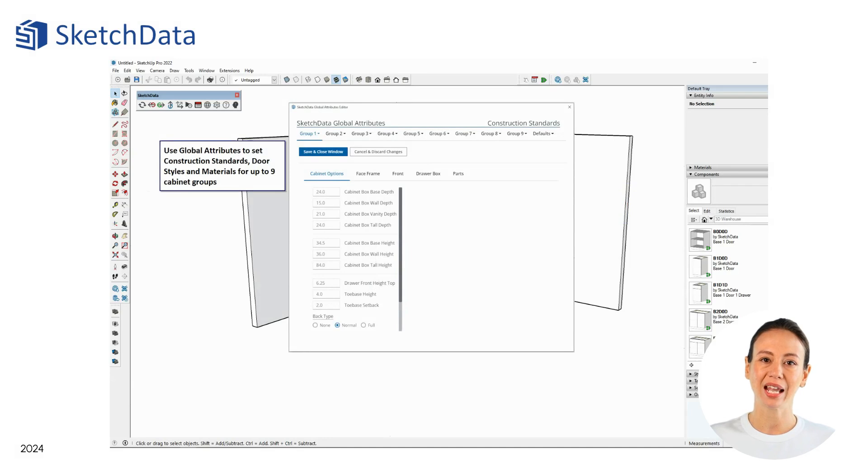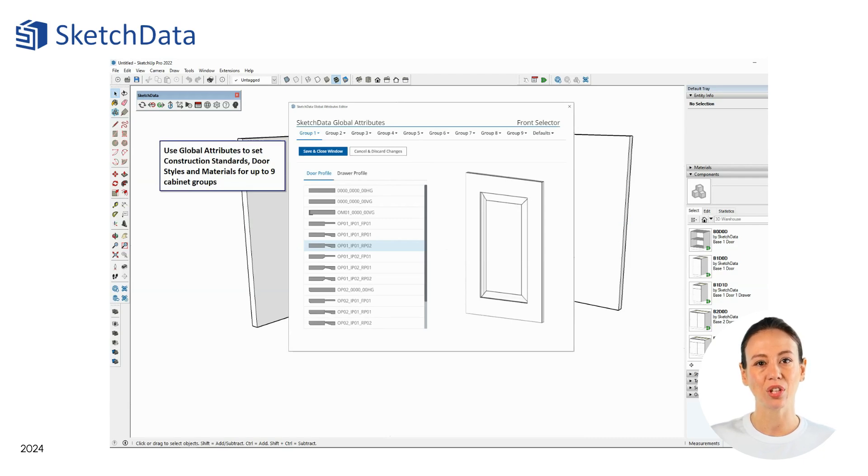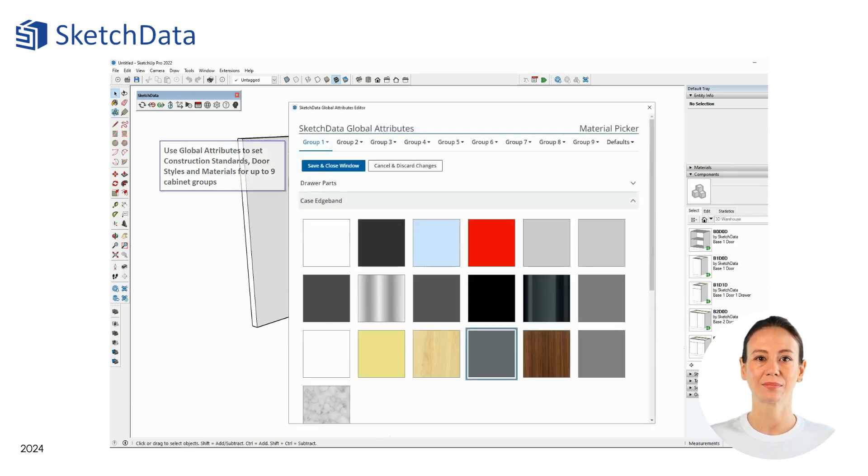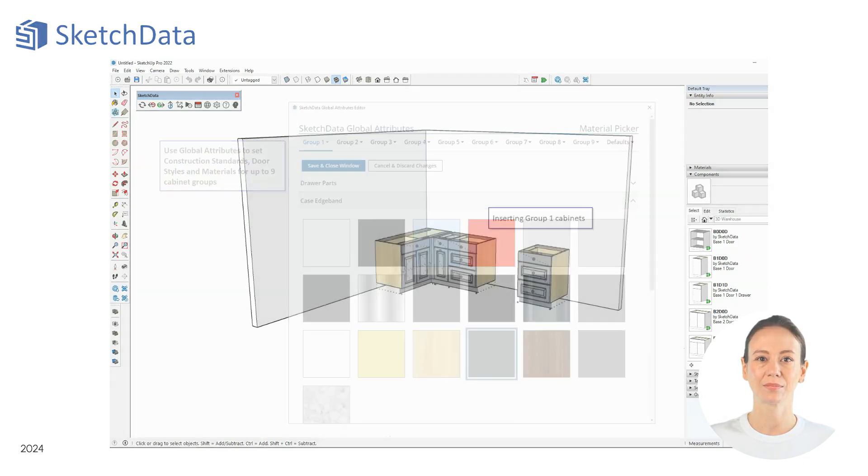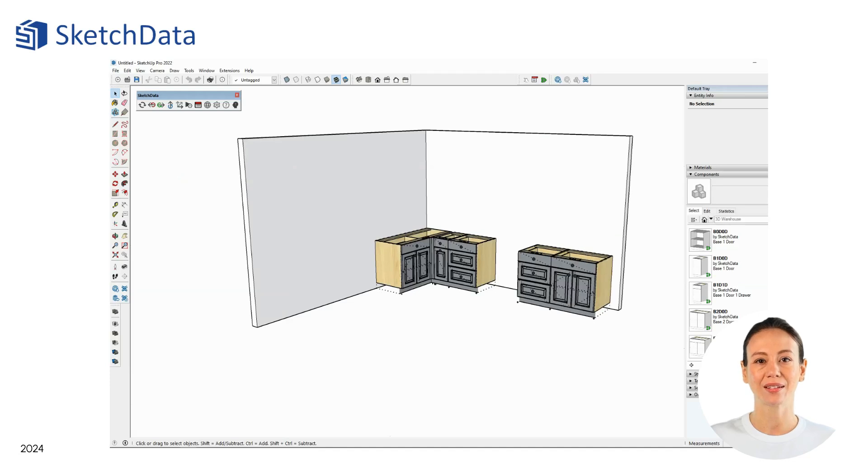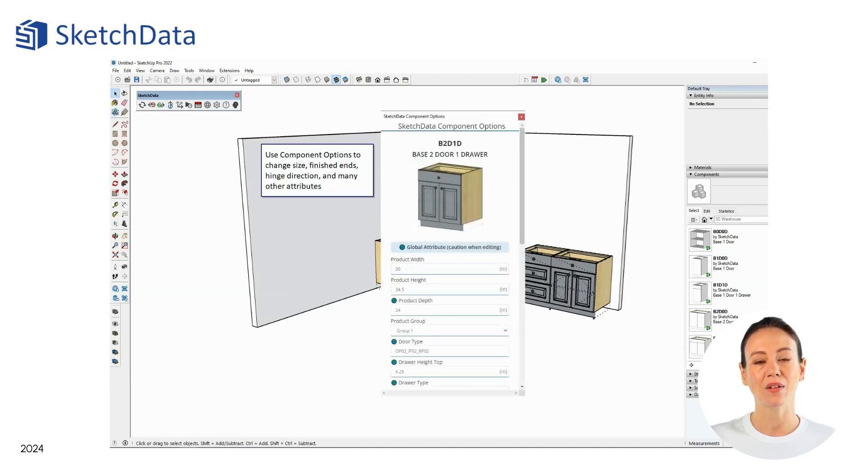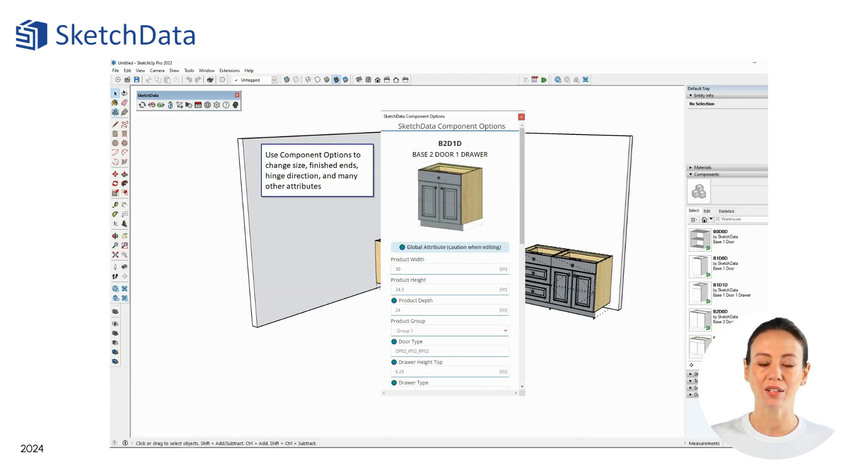The Sketch Data plugin has tools to allow for setting construction standards, front types, and material selections. The cabinets will reflect the settings based on which group they belong. The group setting and other attributes can be changed with the component options dialog.